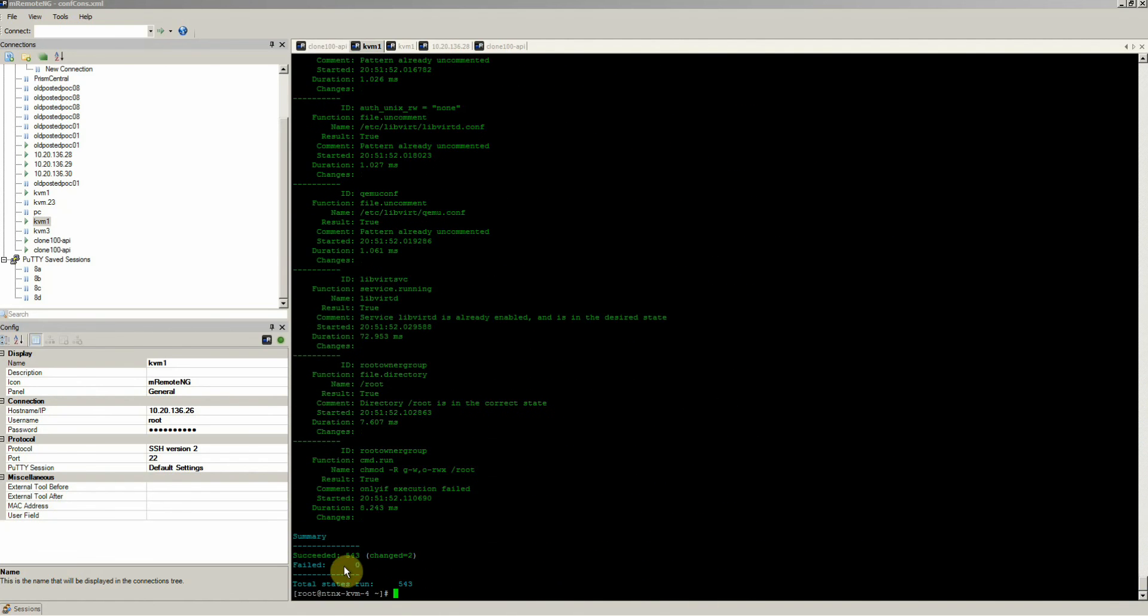So there you have it—543 items. Now you can focus on helping your business instead of worrying about securing it. Thank you.